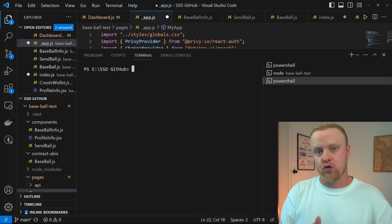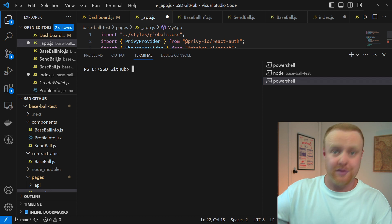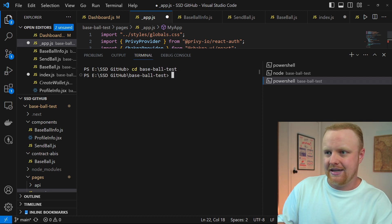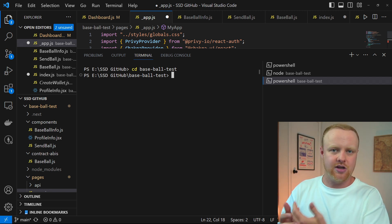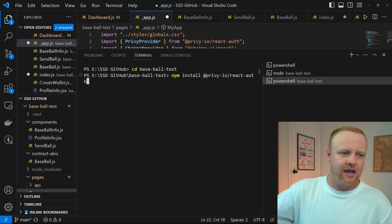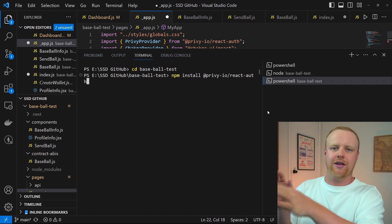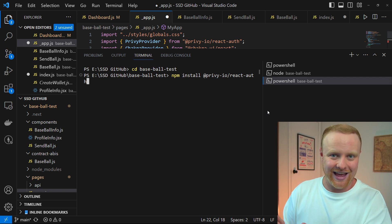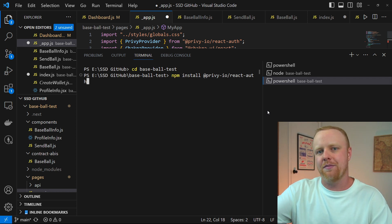The first step is bringing Privy's onboarding and embedded wallets into your app, and the way you do this is by installing Privy's library. In your terminal, navigate to the root directory of the project — I'm going to cd into baseball-test. Now we can install the Privy JavaScript library. The command is: npm install @privy.io/react-auth. I've already got this installed in my application so I'm not going to hit enter, but you can hit enter and it'll install the Privy package.